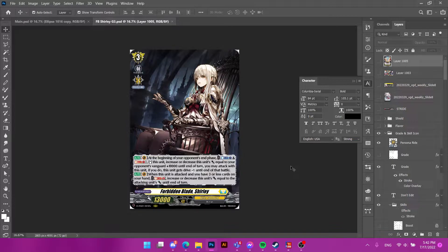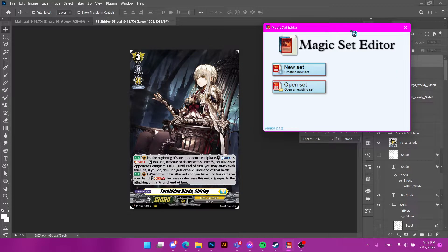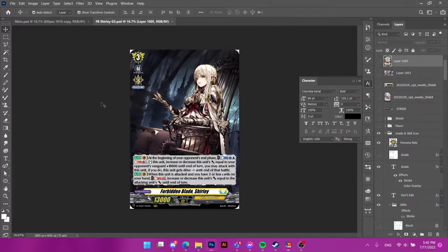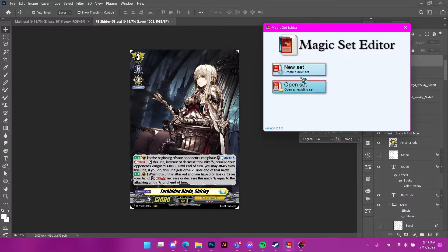Now that we know what custom cards are, we need to choose a template to use. There are two ways I know of to make custom cards. The first is MSE, or Magic Set Editor — an old program mainly made for Magic cards, but someone from Discord named Kinney made a template for it to make Vanguard cards. Then there's my Photoshop template, which is updated regularly — I'm excited to share it again.